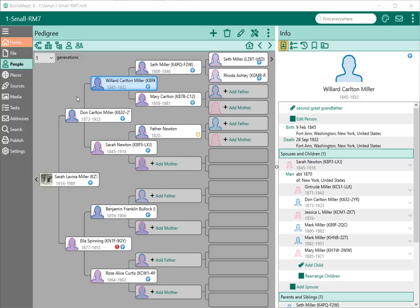Hi, my name is Bruce Busby, president of RootsMagic, and I'm going to take a few minutes from programming to do another demo on how to use the new task feature in RootsMagic 8.